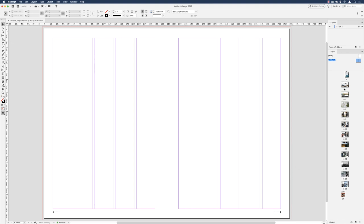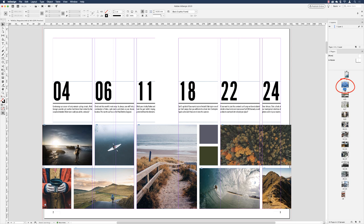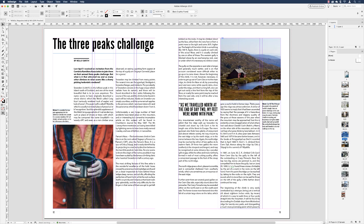We now have references in the A master for every left and right side of every page. Going back to pages two to three and double-clicking, they've changed from a capital A to a two and a three. Going to pages 12 to 13, they now show 12 and 13. If the page order shuffles, InDesign will automatically update the numbering for you. That's the simplest and most efficient way to get page numbering into your InDesign document.